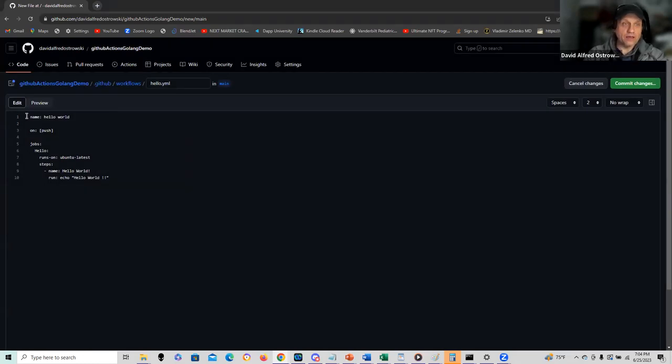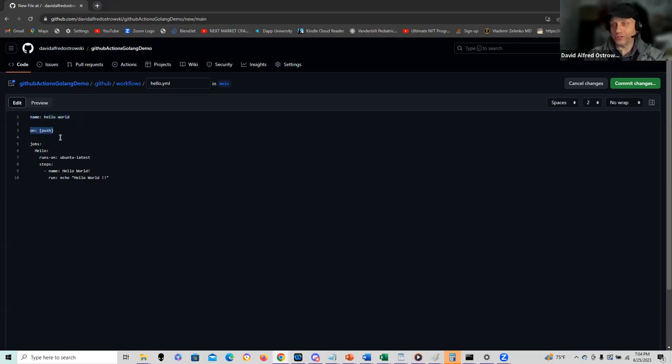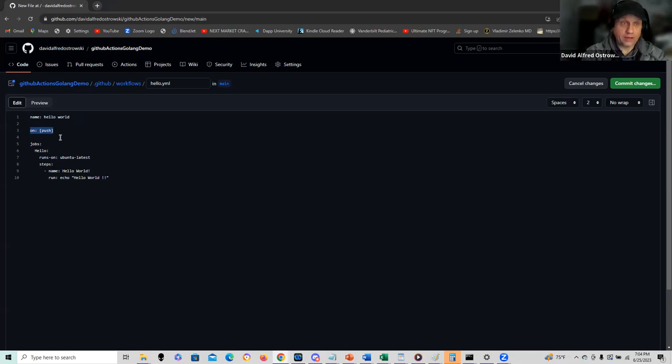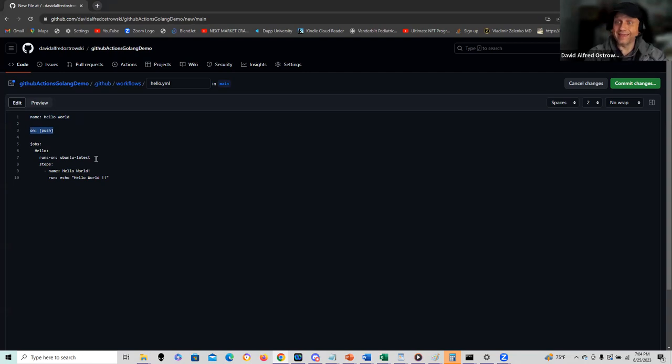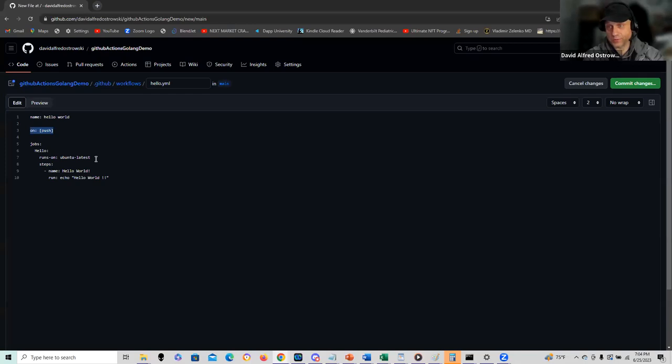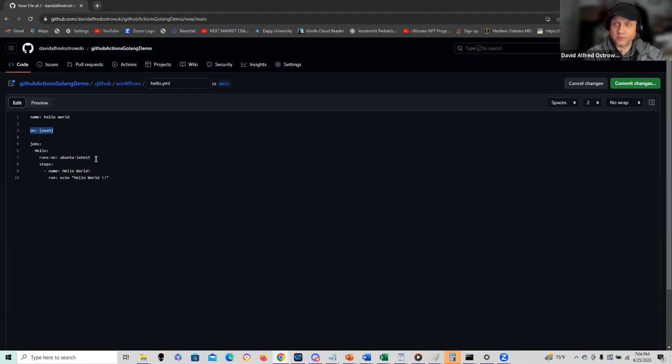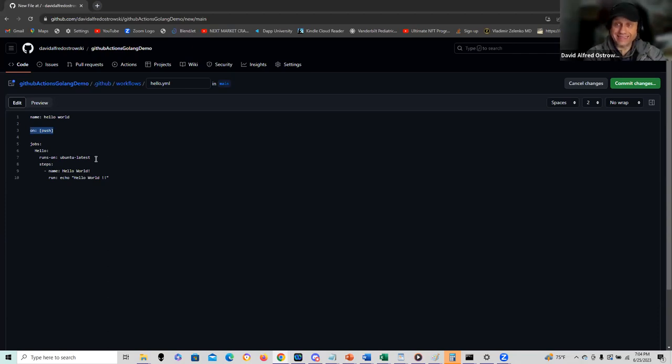Before I commit, let's take a look at it. First off, here I have just the name hello world and it's triggered on the push, on the commit. That commit initiates the GitHub action. Here I have jobs and under hello runs on Ubuntu latest. Interestingly, when I started running this code, it had specific Ubuntu versions. If you specify the wrong version, sometimes this code may break. So I changed it to latest.